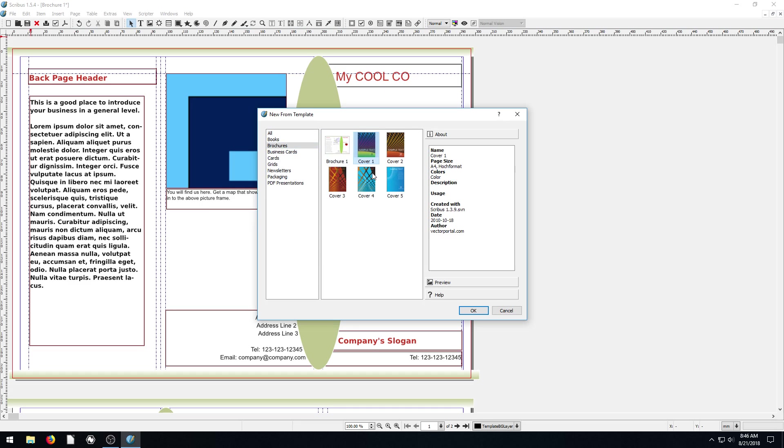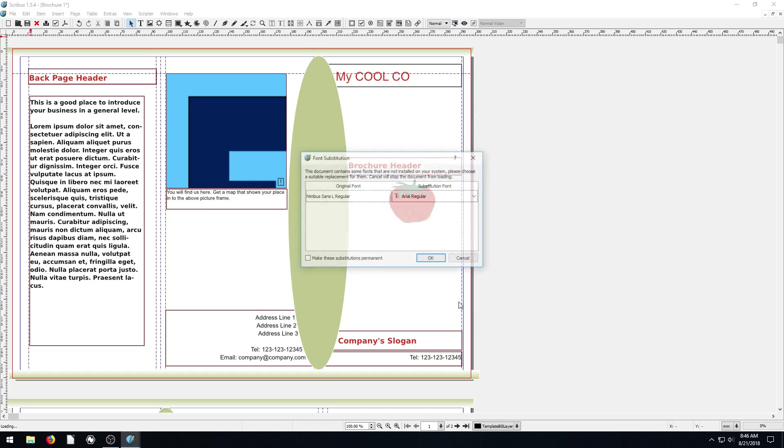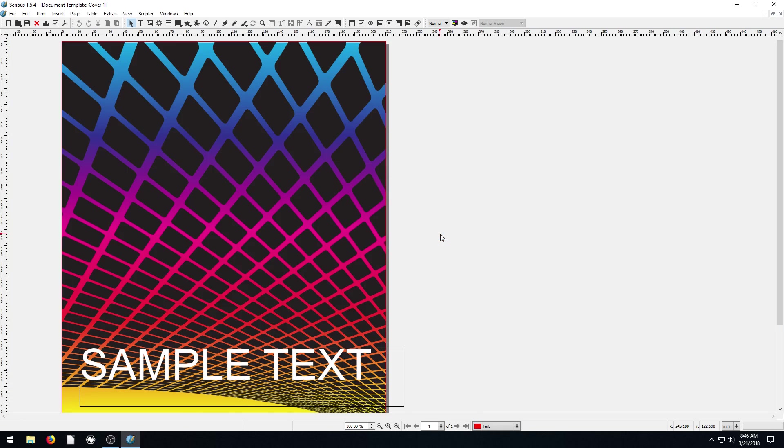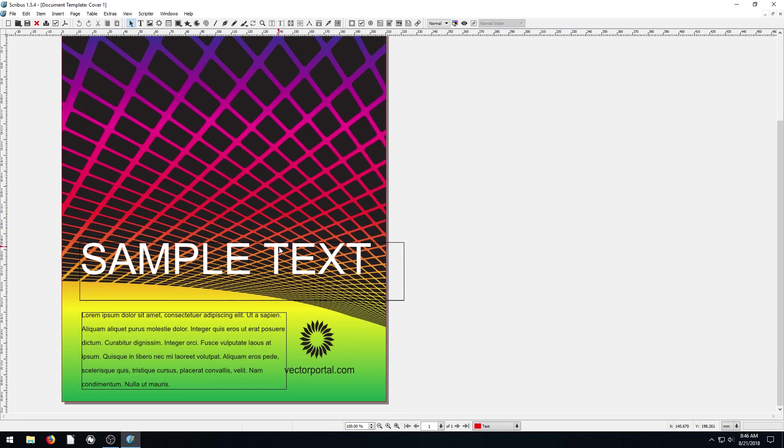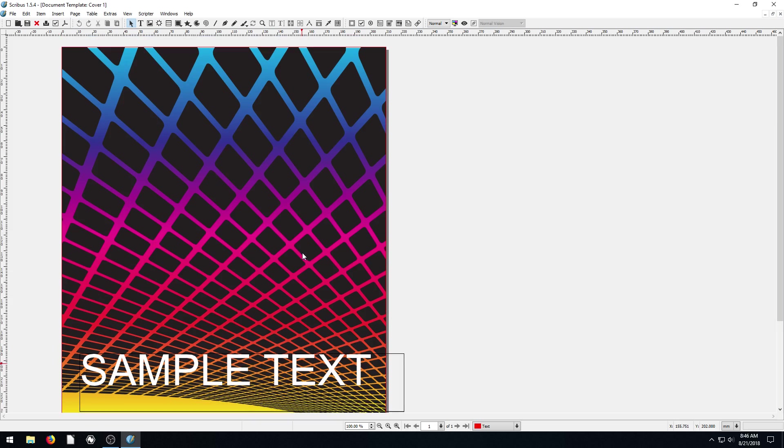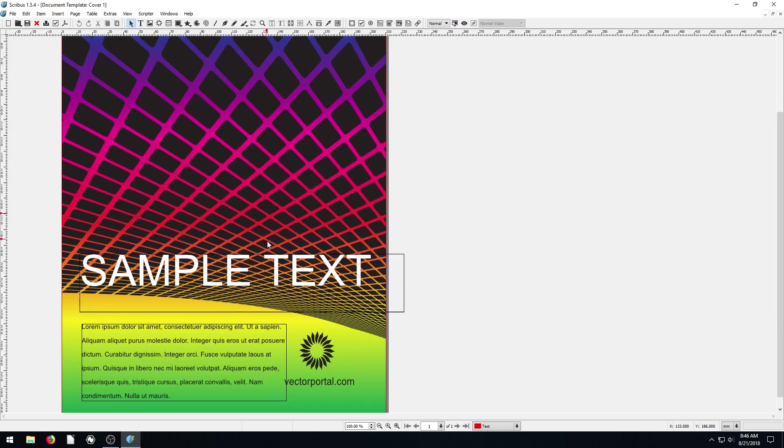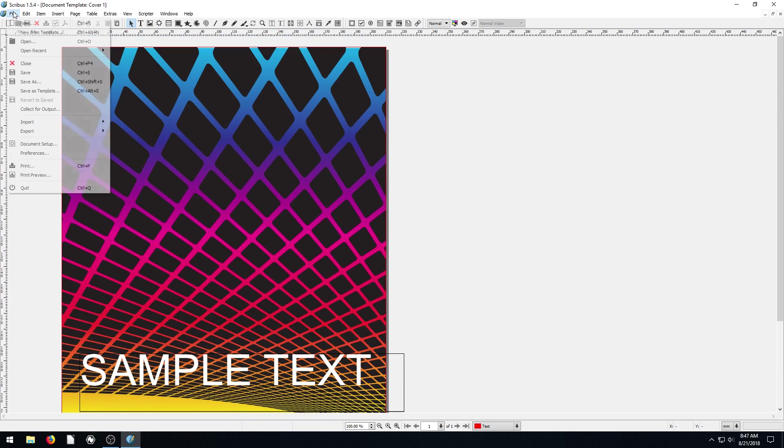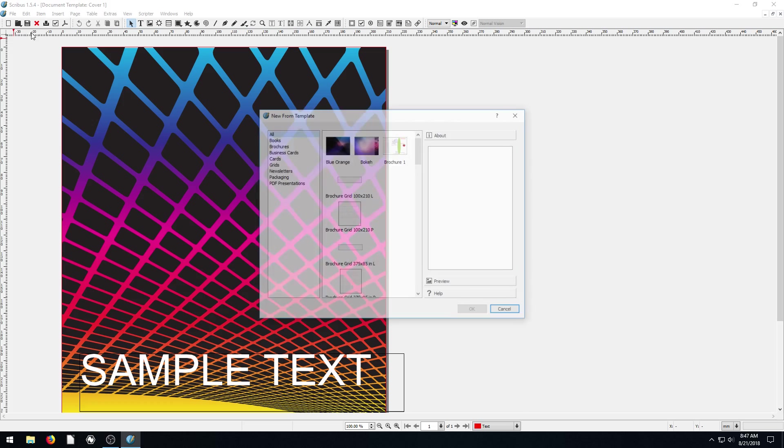These are brochure covers. I'm not sure what these are. The cover. So this looks like it's just the front cover of a brochure, maybe. Let's go new from template.